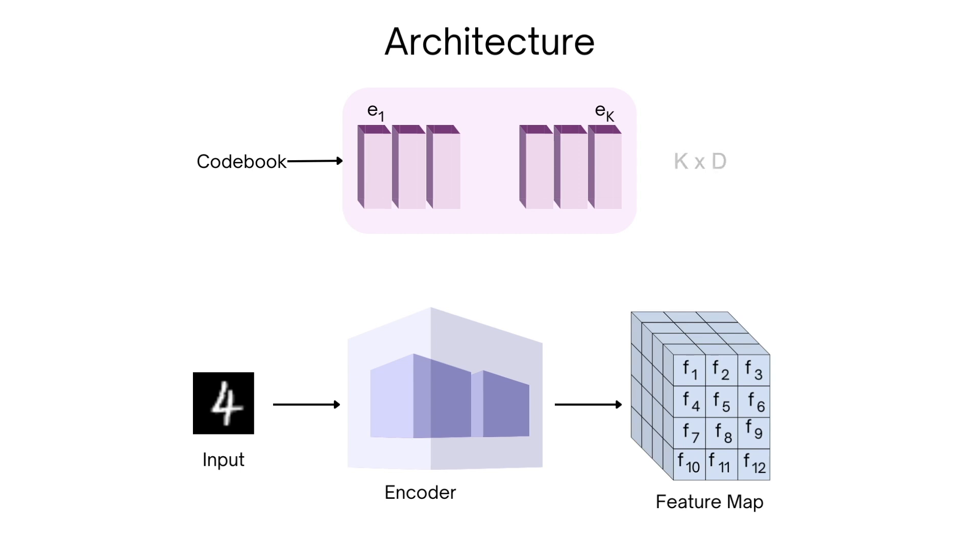In case the dimensionality of encoder output is different than d, we add in a 1x1 convolution layer to ensure that our encoder output shares the same dimensionality as our codebook.